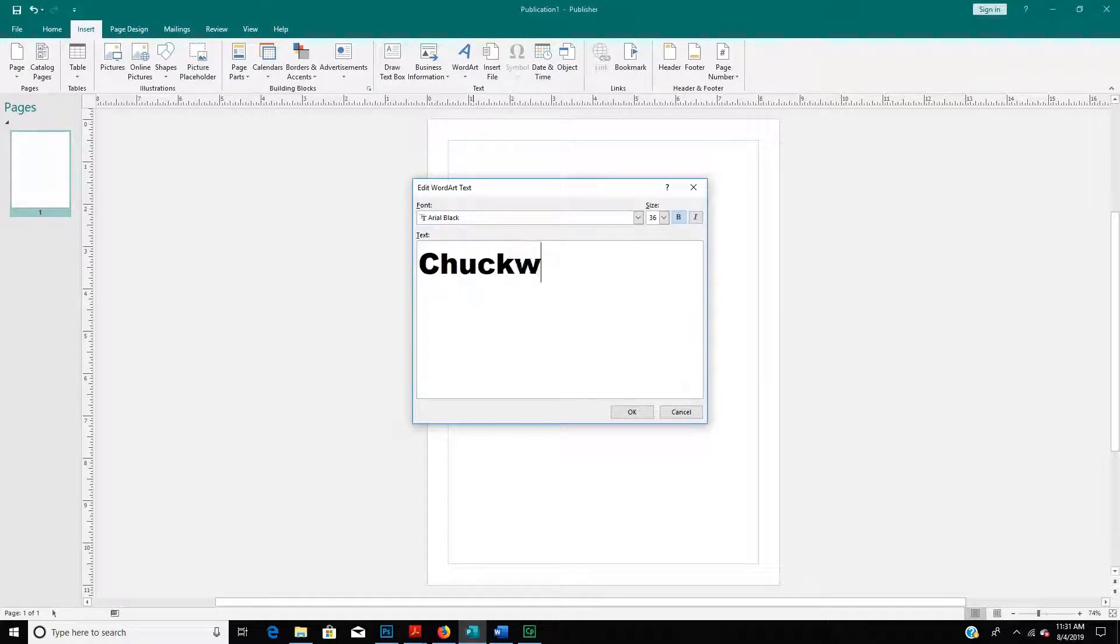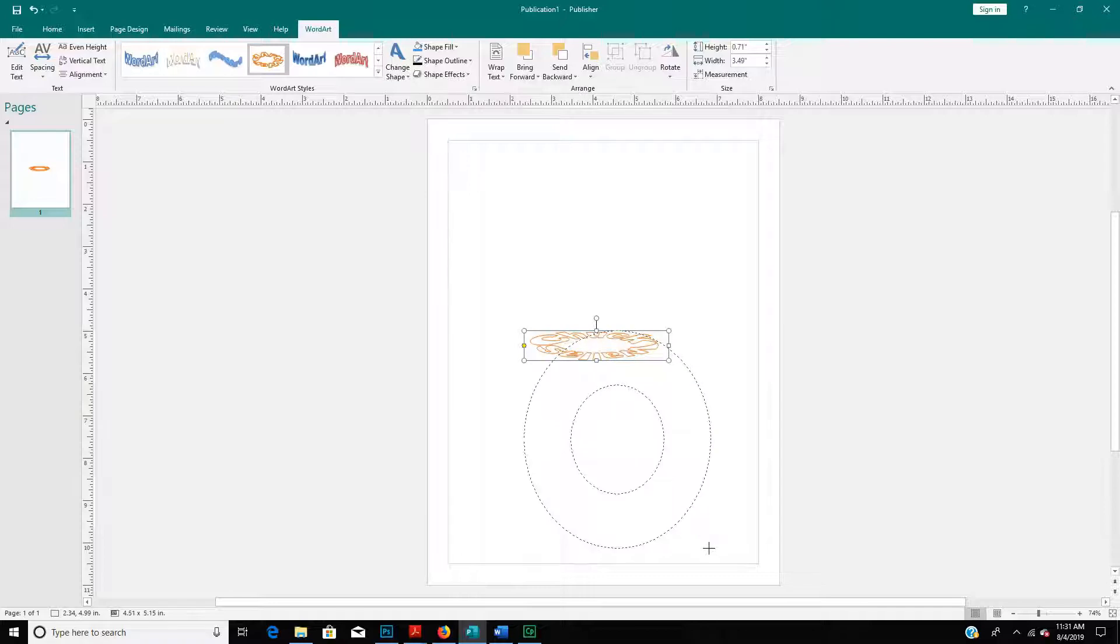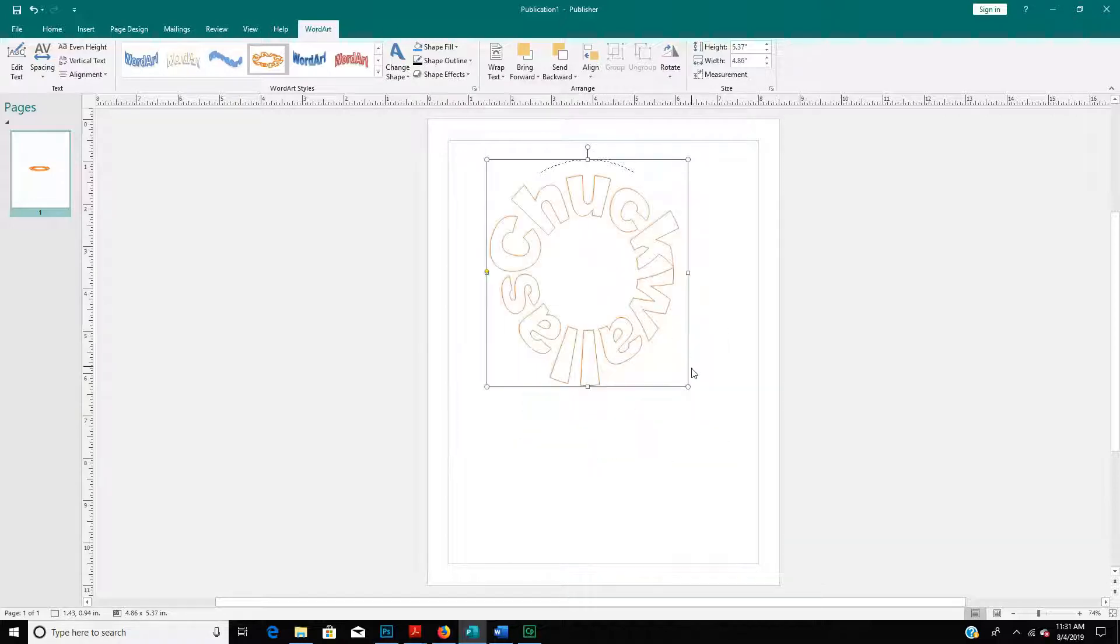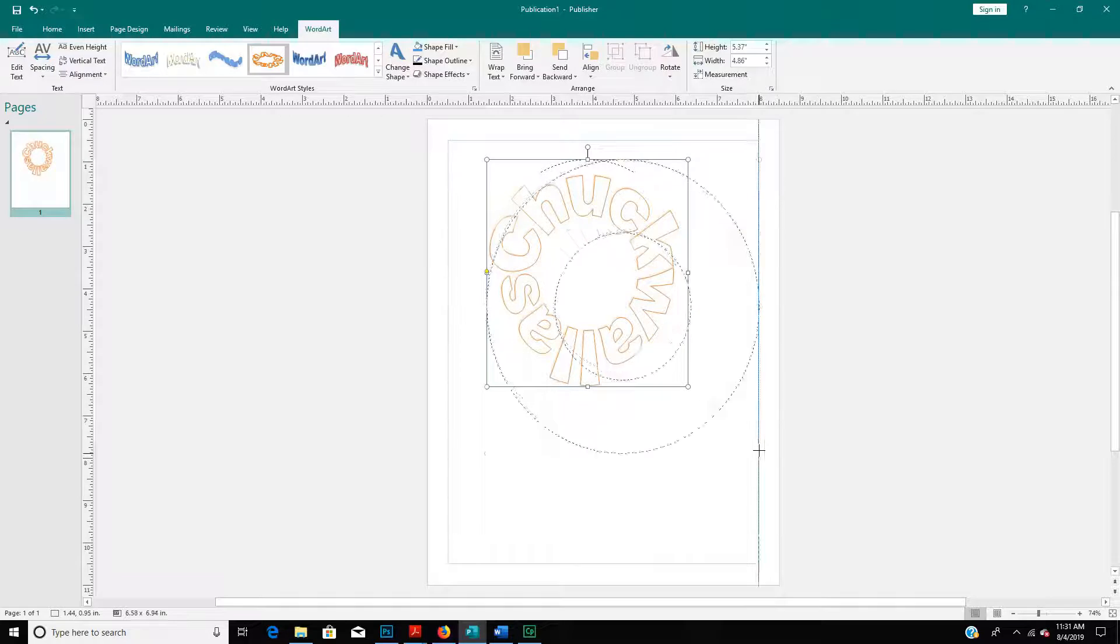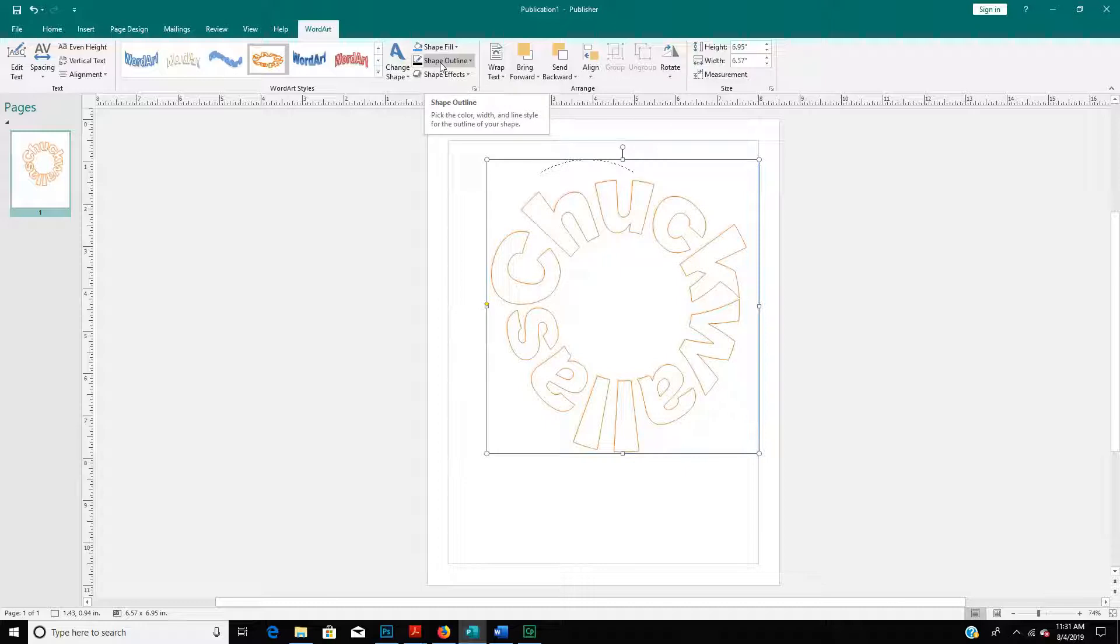So we're going to do WordArt and then type in Chuck Wallace, as we are a team and should be plural. And you get this nice circular round... this is Chuck Wallace that fills the whole thing.